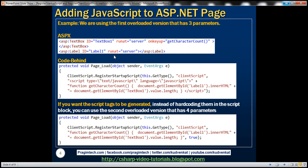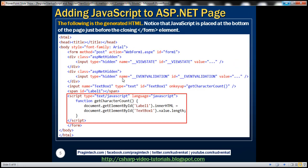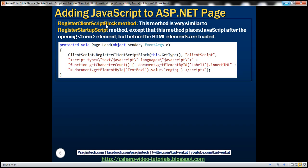Here is an example of using RegisterStartupScript method. With RegisterStartupScript, the JavaScript will be placed just before the closing form element. Now let's look at an example of using RegisterClientScriptBlock method. This method is very similar to RegisterStartupScript, except that it places JavaScript after the opening form element, but before the HTML elements are loaded into the browser DOM.